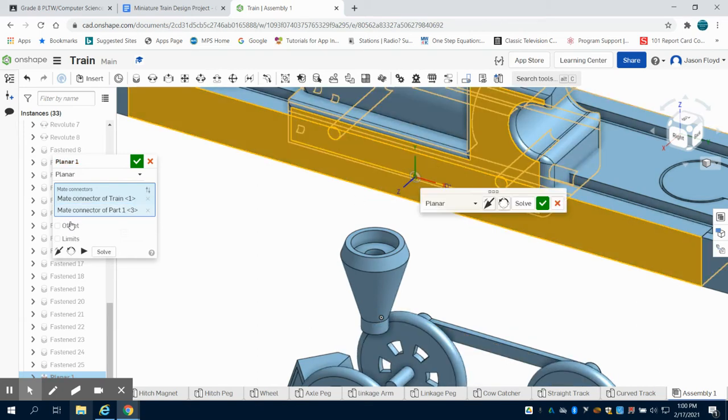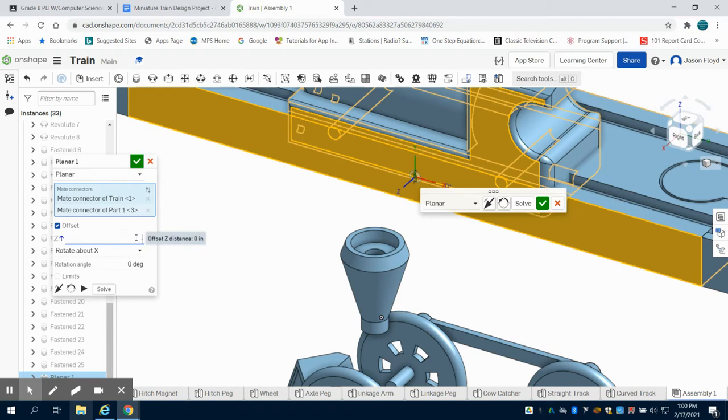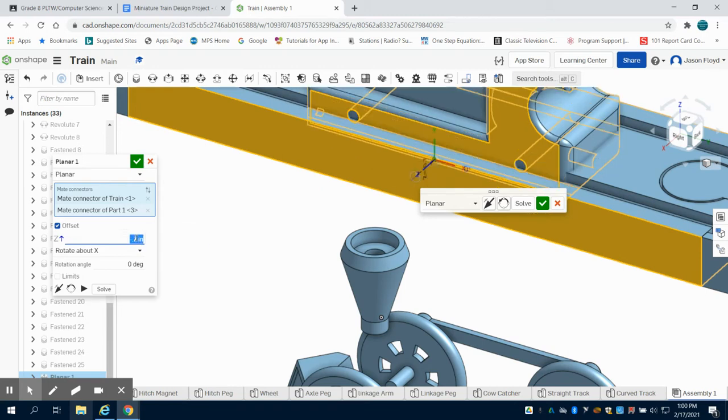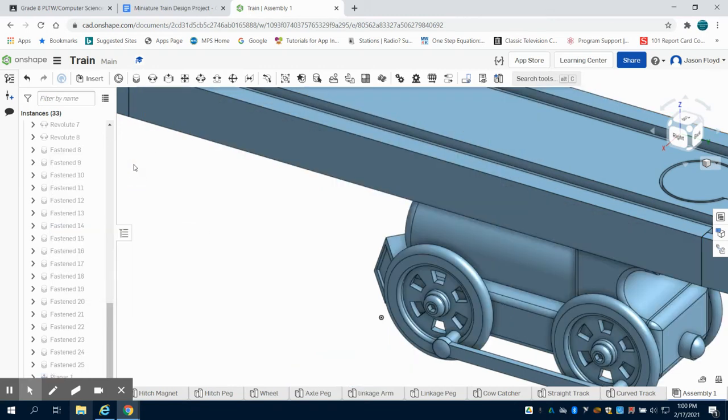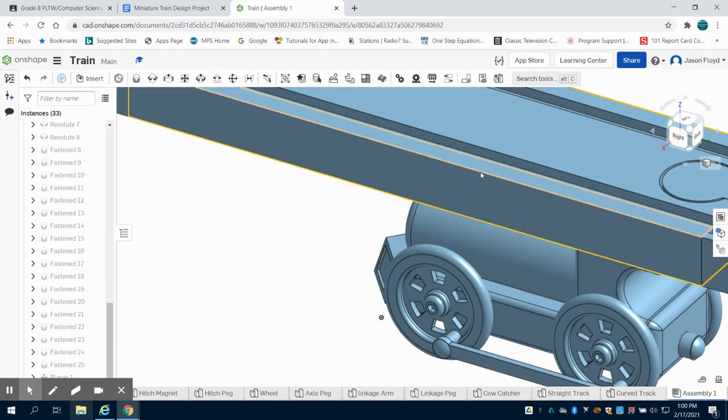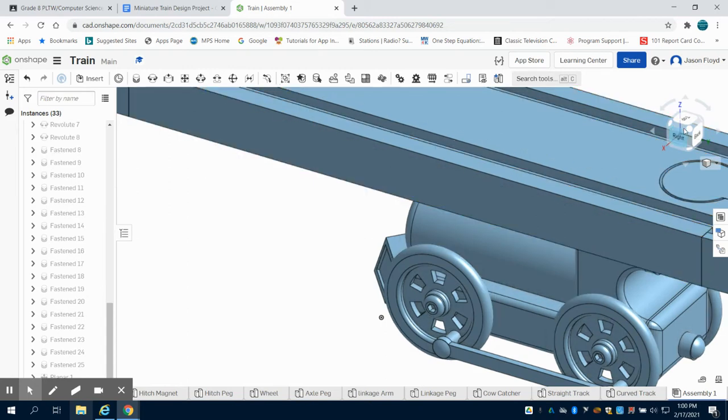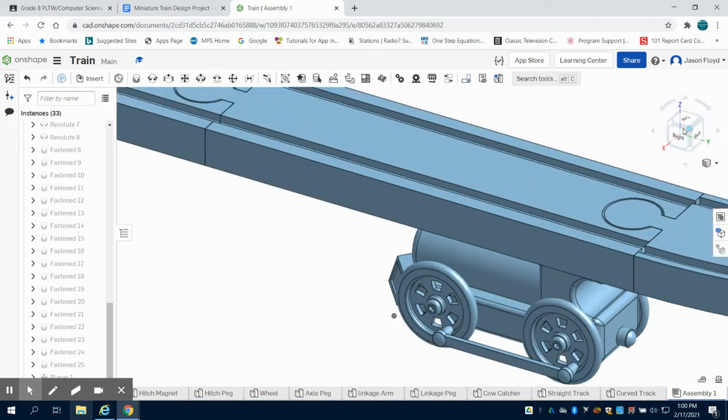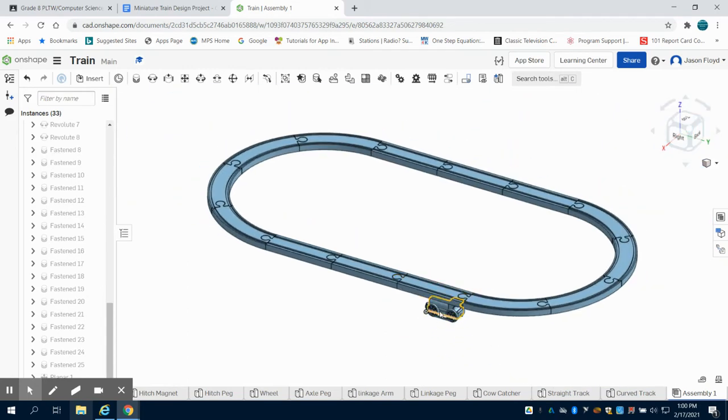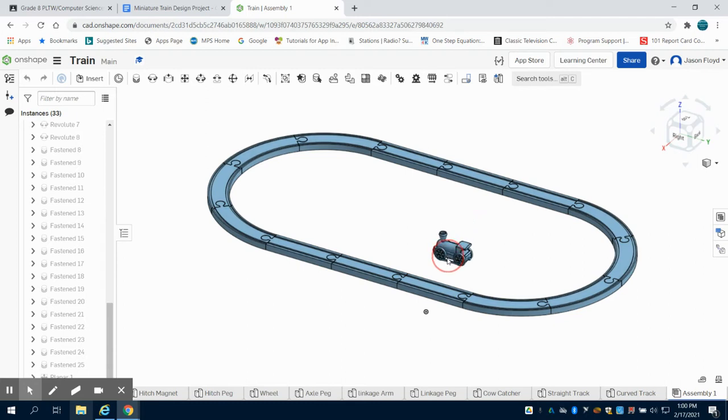Now I'm going to offset this by negative 0.7 inches to line the wheels up with the track. But what you're going to notice is our train is above the track but it isn't attached to the track.